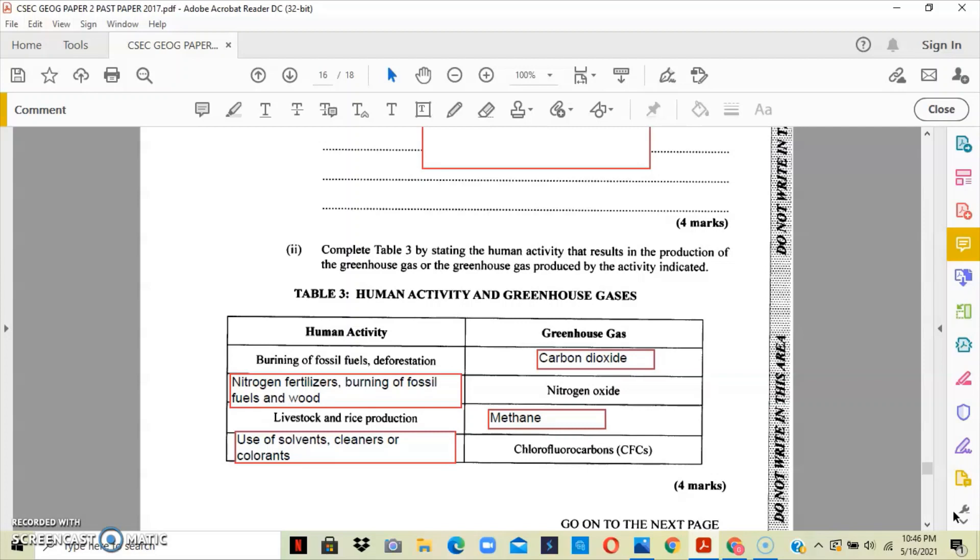In order for nitrogen oxide to be released, we have to use nitrogen fertilizers or we have to burn fossil fuels and wood.